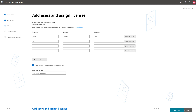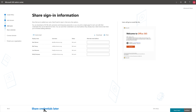Add users by entering their first names, last names, and usernames. Then select Add Users and Assign Licenses. Enter alternate email addresses for your users and select Send Email and Continue.